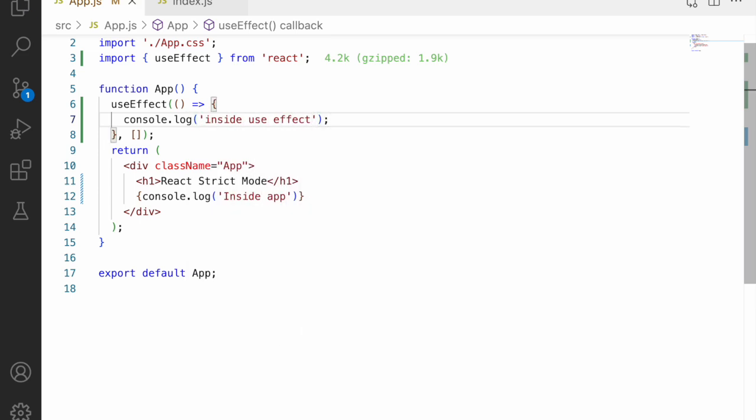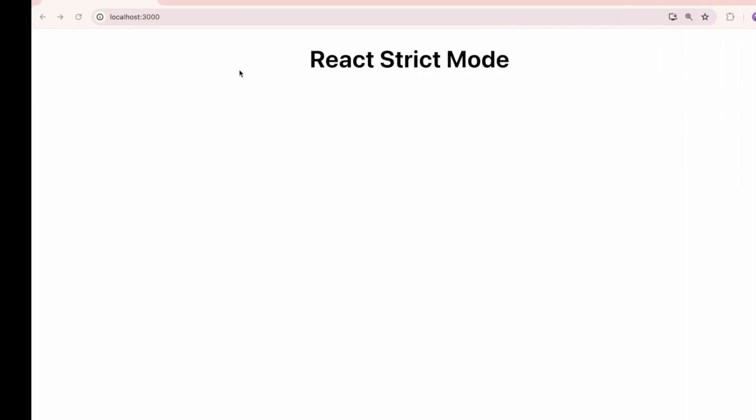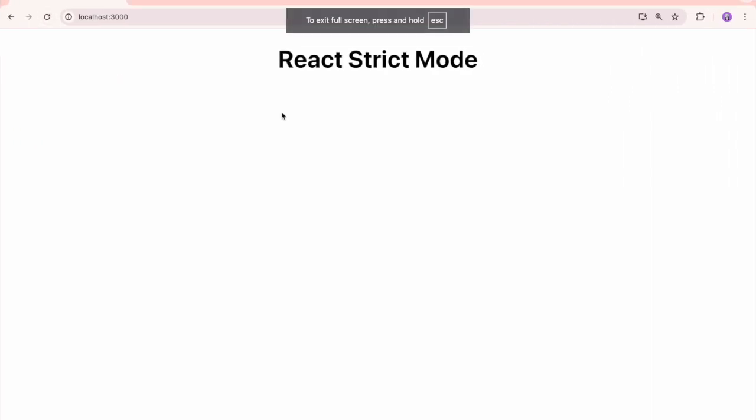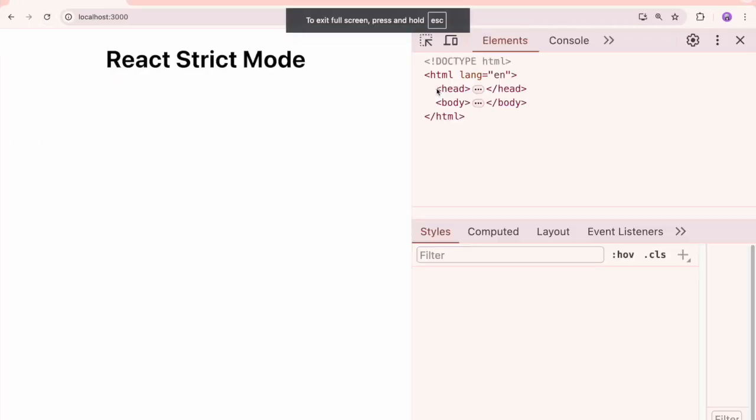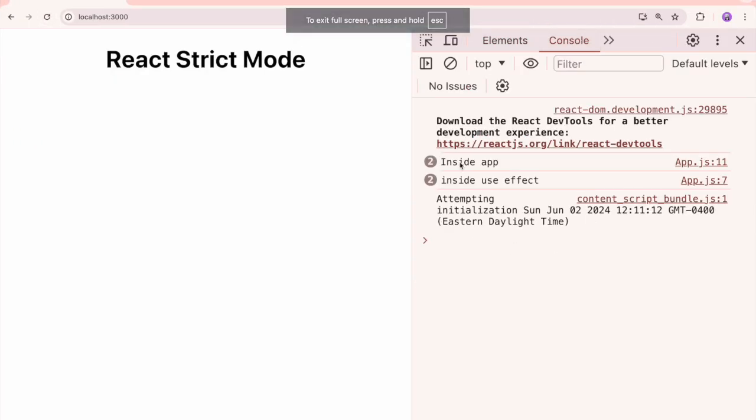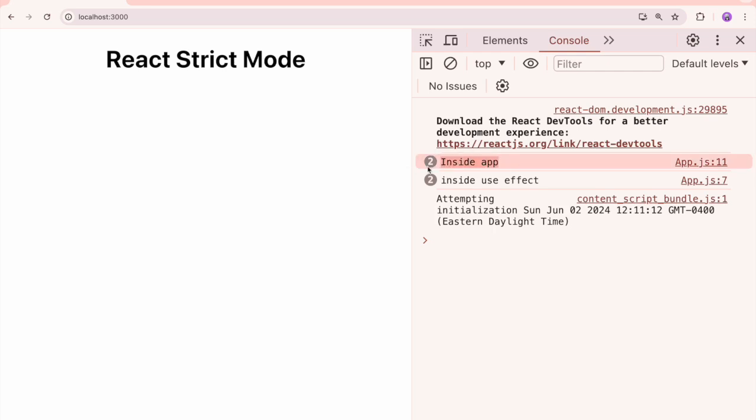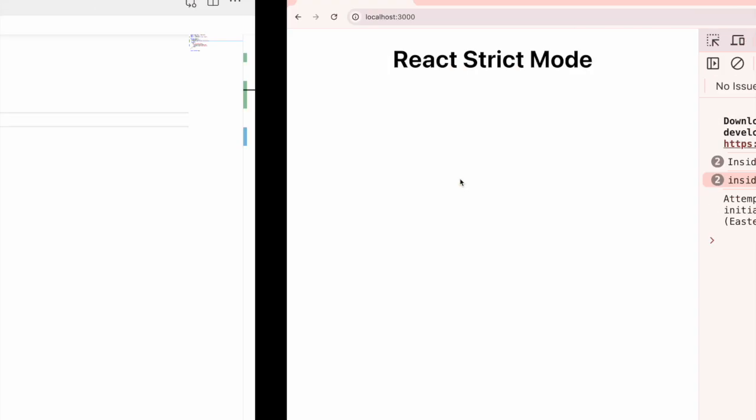So let me save this and go back. Let me refresh and go to the inspect. Now let me go into the console. You can see inside app it has rendered two times and inside use effect it has rendered two times.